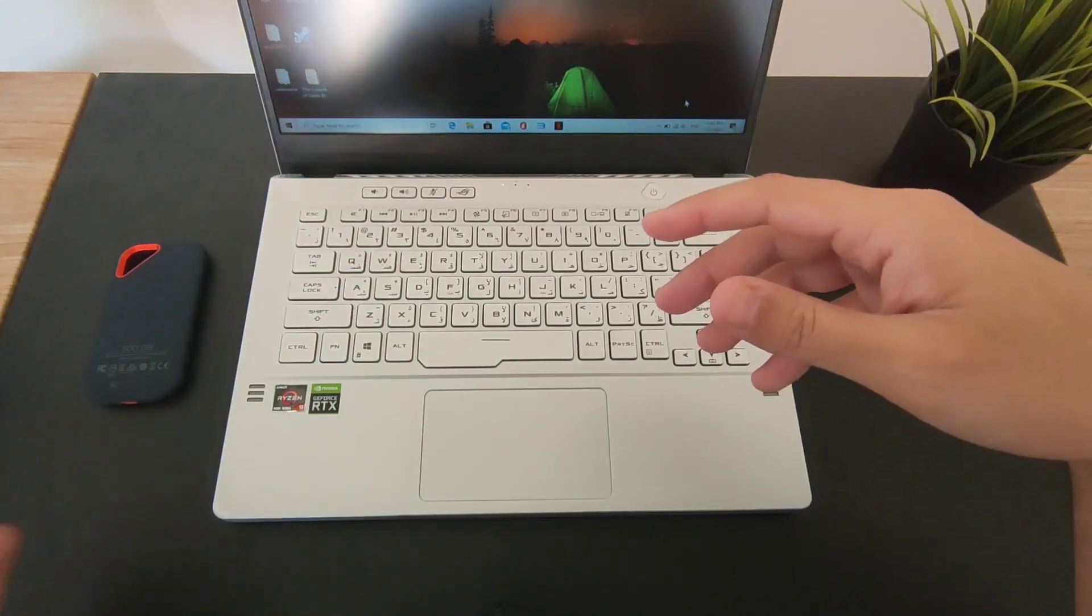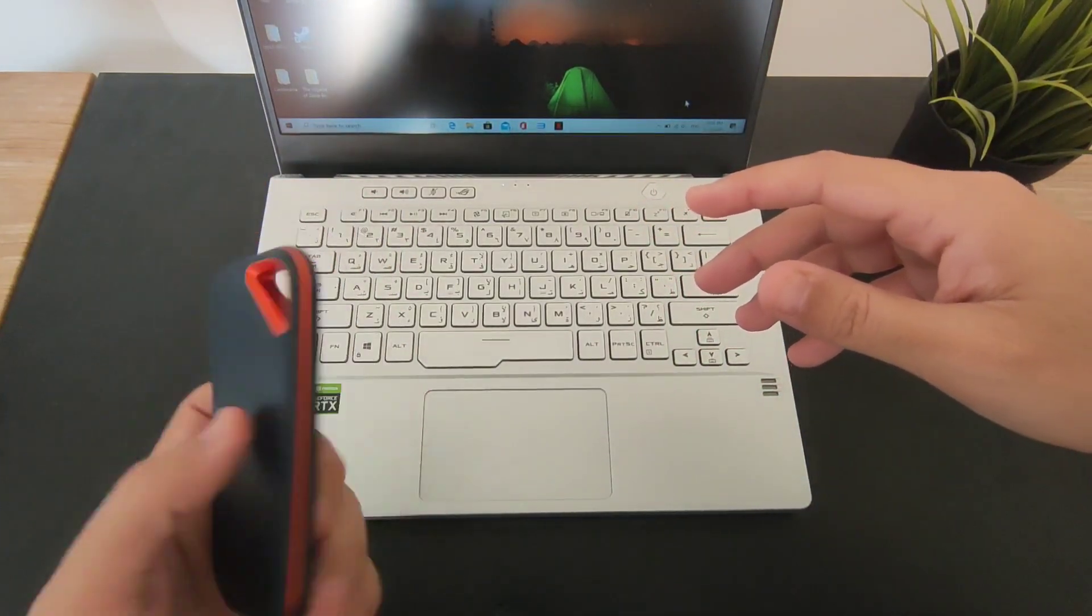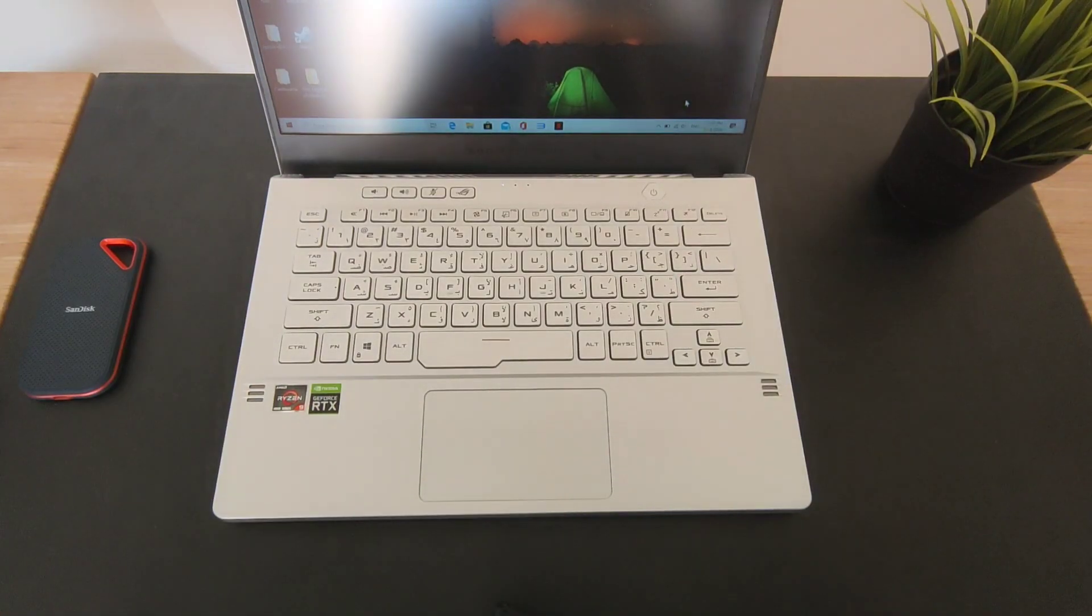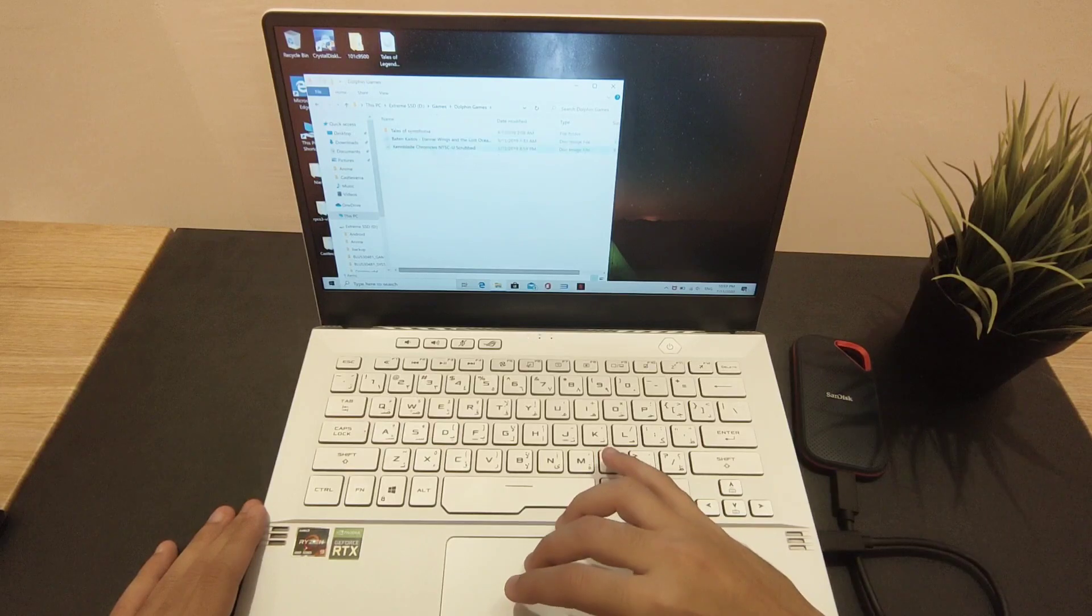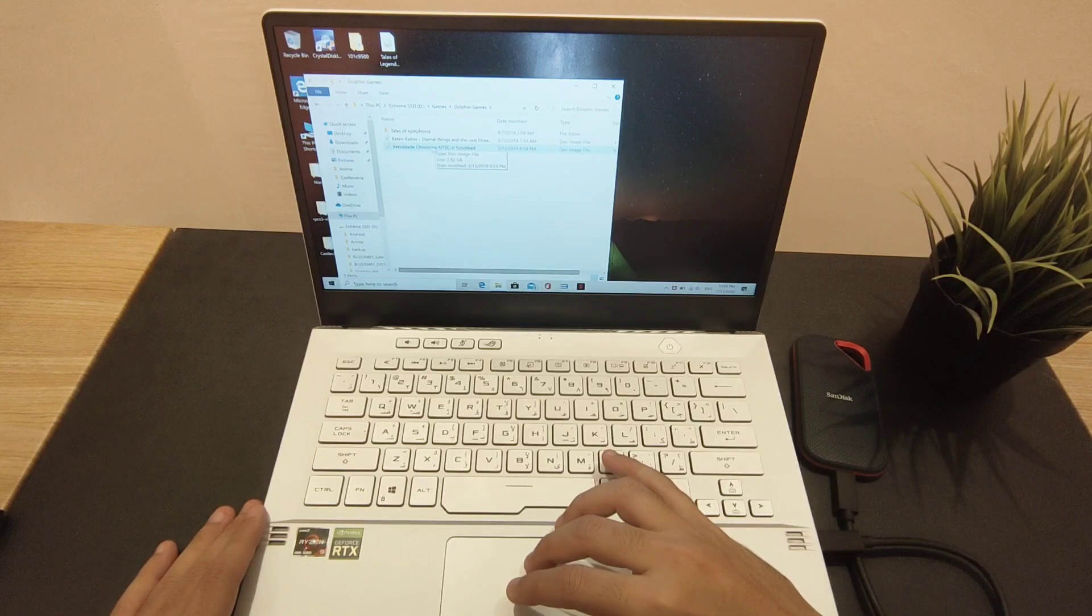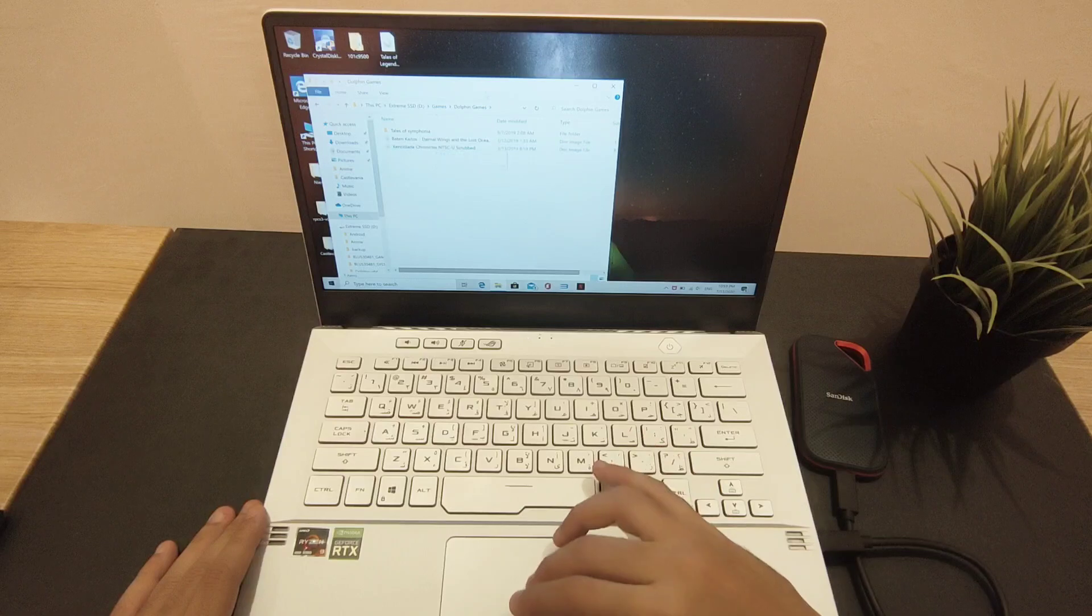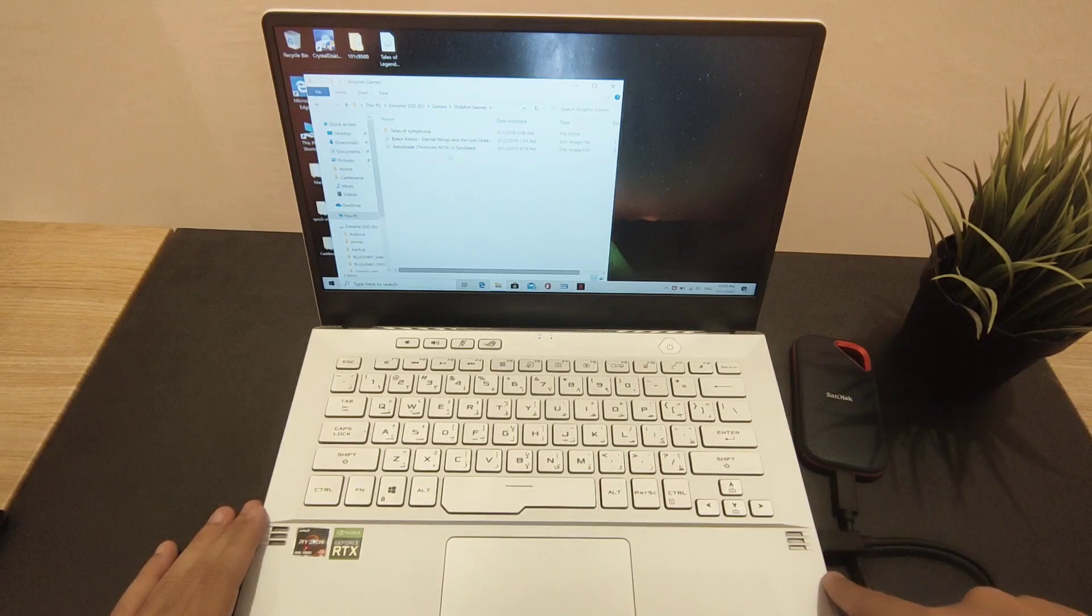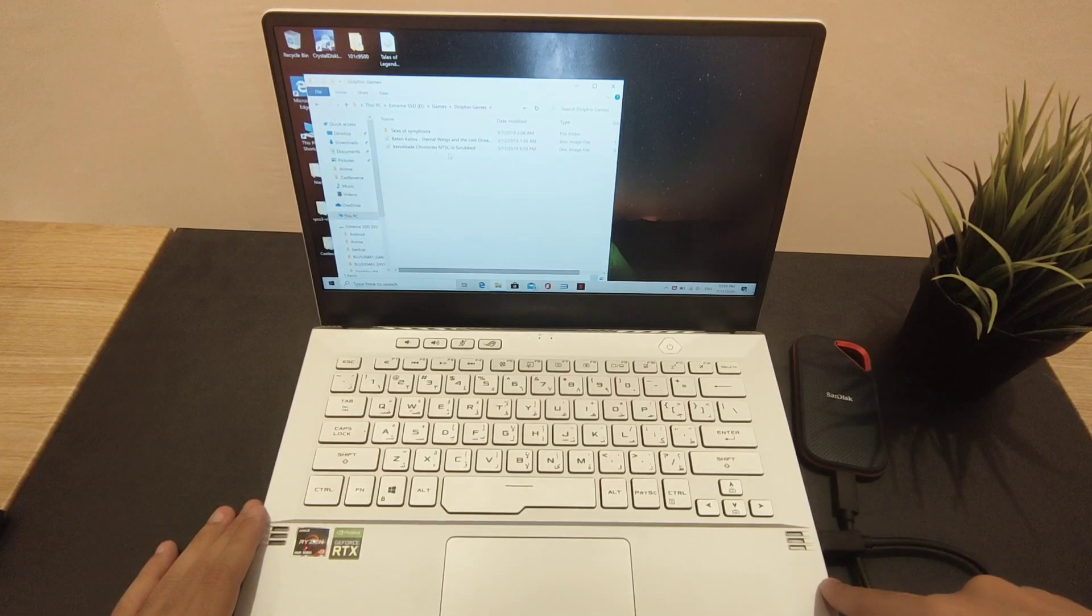Let's try the test. We have an 8 gigabyte file here we're gonna transfer to the desktop from the USB. It's connected here, USB Type-C to the SanDisk Extreme Pro.